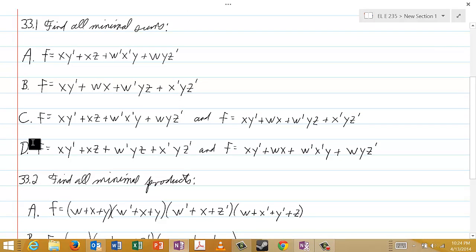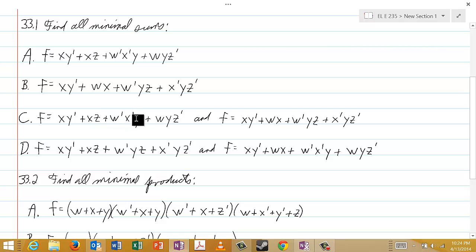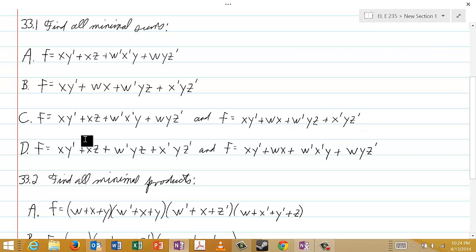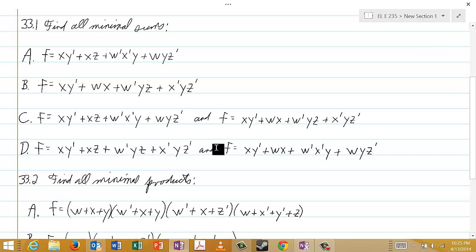For choices C and D, there are actually two minimal sums given. In C, the two minimal sums are f = xy' or xz or w'x'y or wyz'. In choice D, the two minimal sums given are f = xy' or xz or w'yz or x'yz', and f = xy' or wx or w'x'y or wyz'.